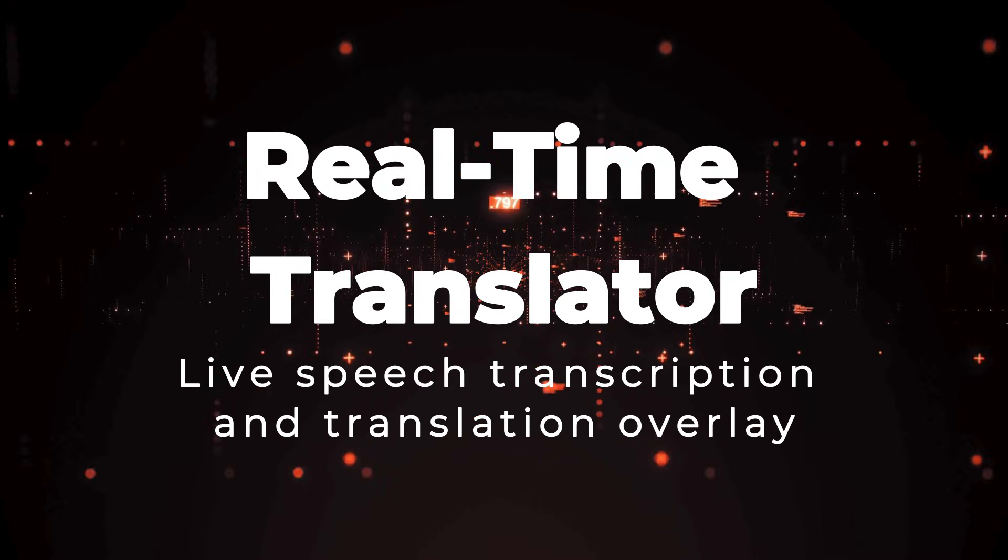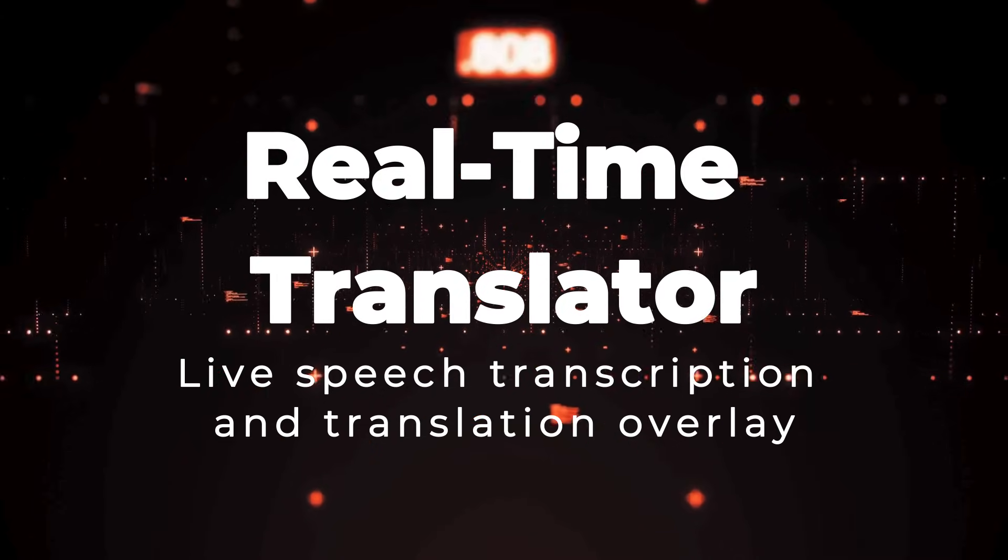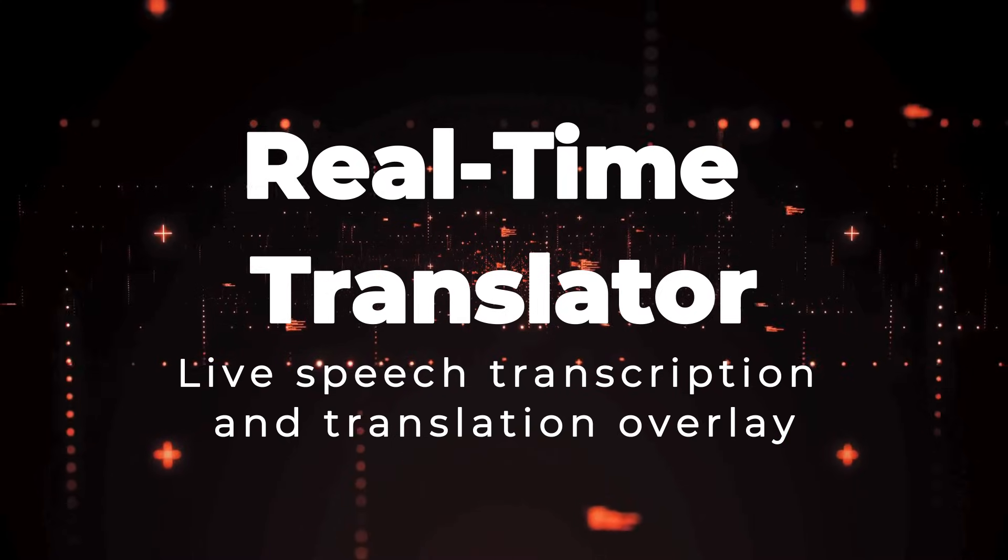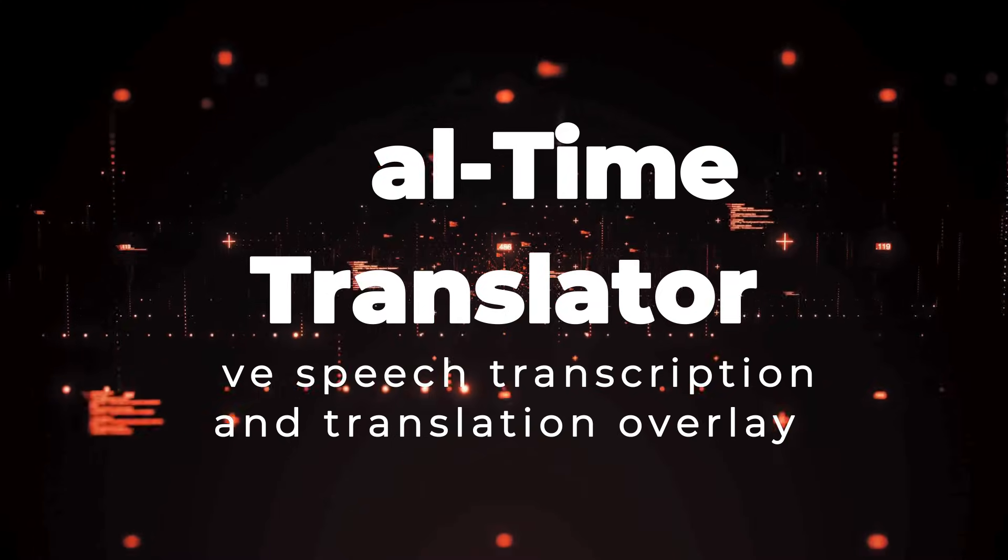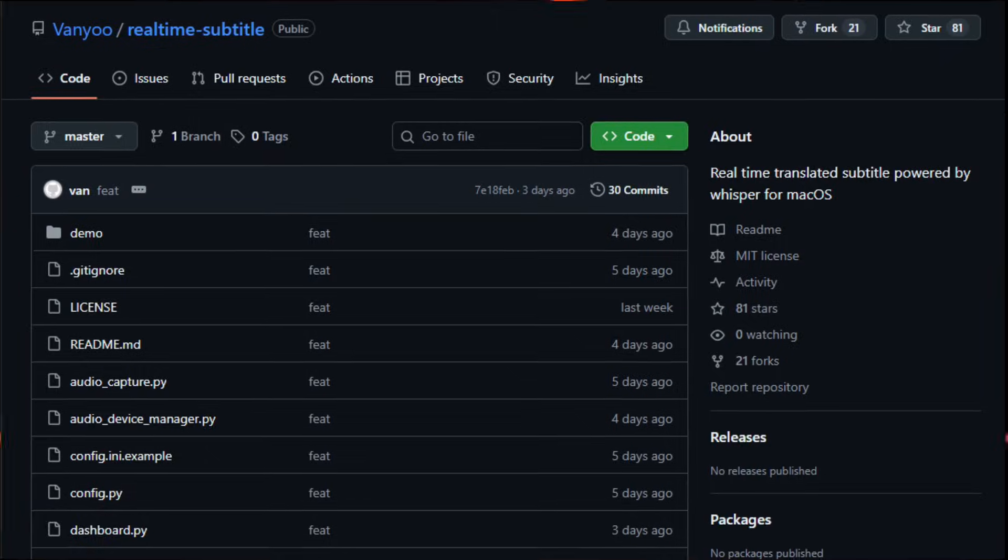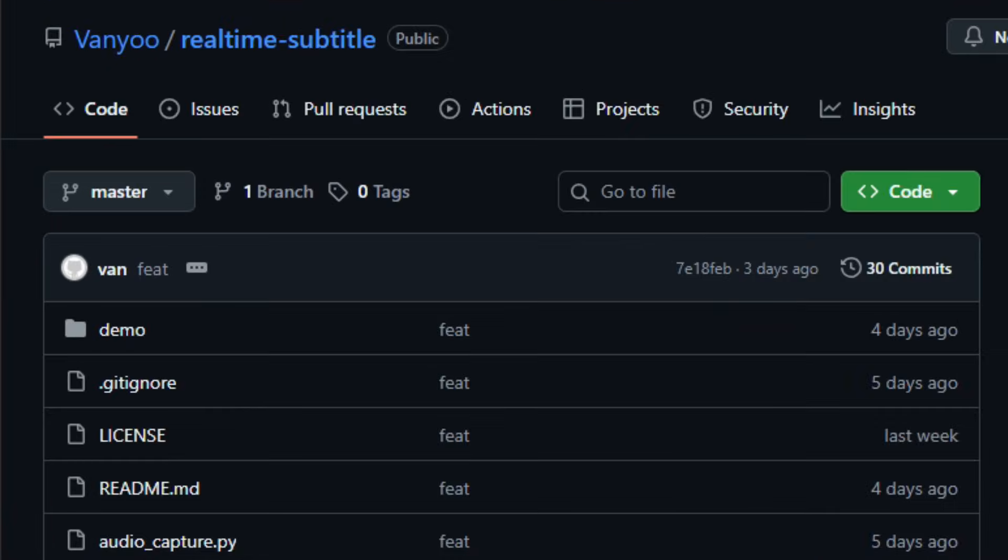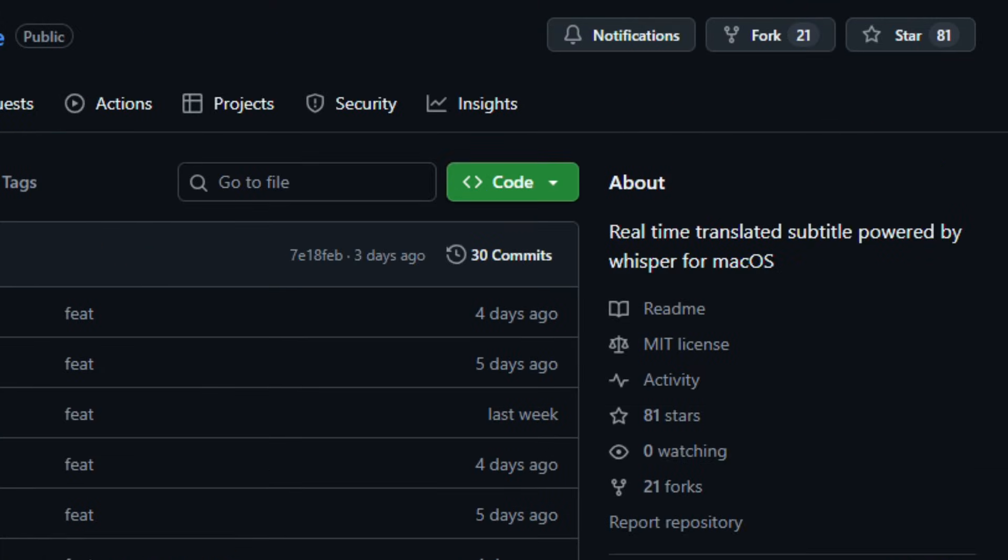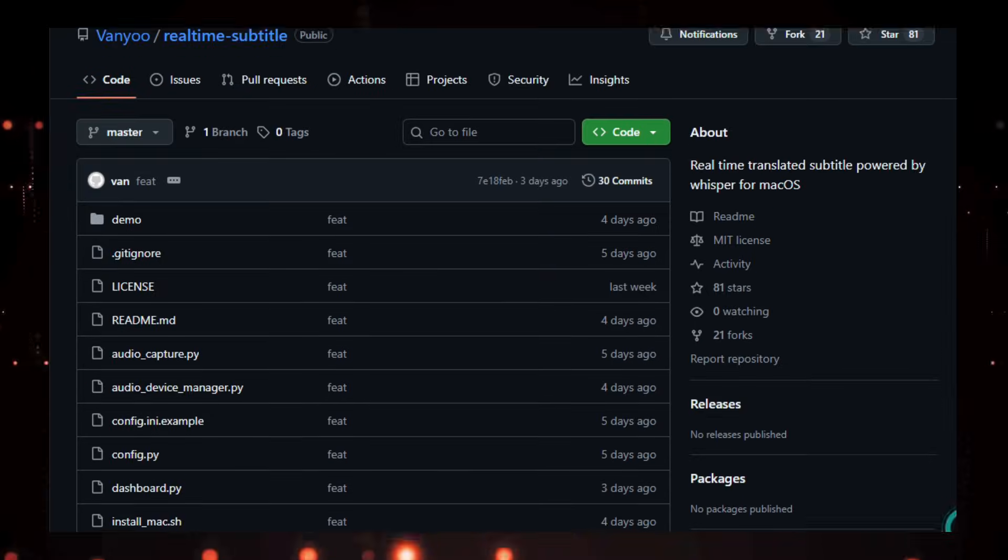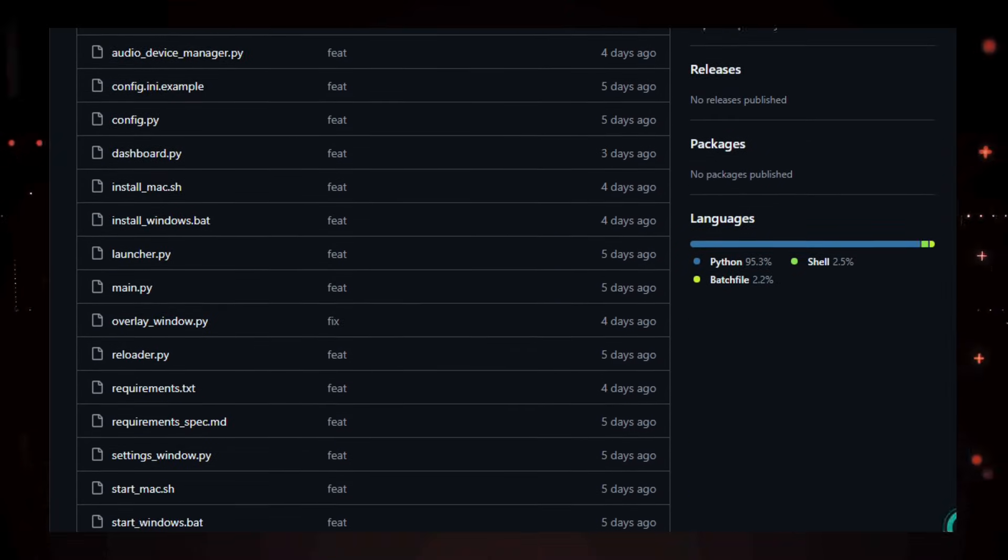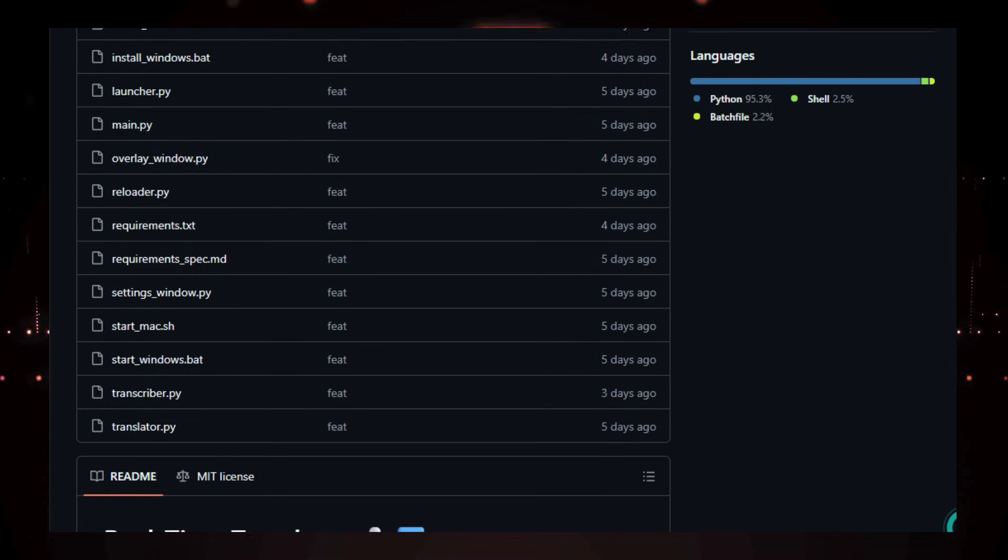Project number five, Real-time translator. Live speech transcription and translation overlay. Imagine exploring a tool that turns spoken words into live subtitles and translated text right as conversations unfold. Real-time translator is an open source Python application that listens to audio from your microphone or system, runs real-time speech-to-text transcription powered by whisper, faster whisper, or MLX whisper.